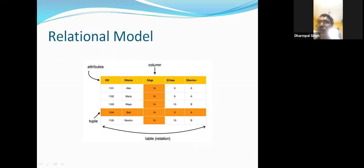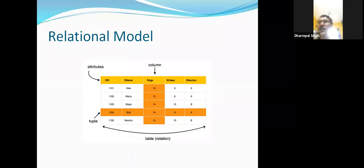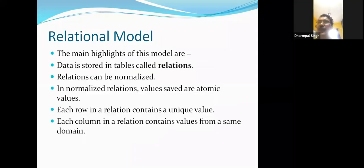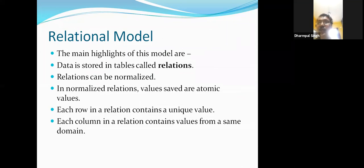So the relational model is just the form of a table — the column is the attribute and the row is known as the tuple. A tuple means the value of your entity. These three record-based models can be followed, designed based on records. Now, the main highlights of the relational model: data is stored in a table called a relation. A relation can be normalized — in the network model, many things are common and create problems when you go for an update.